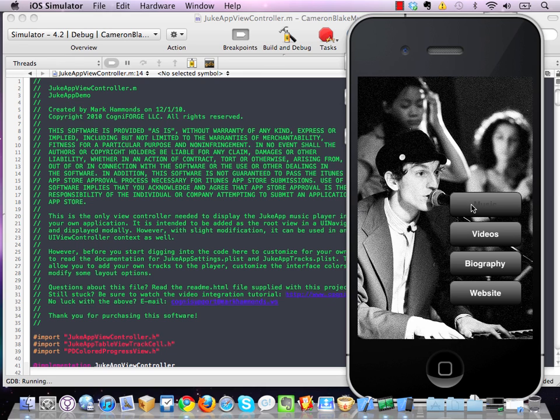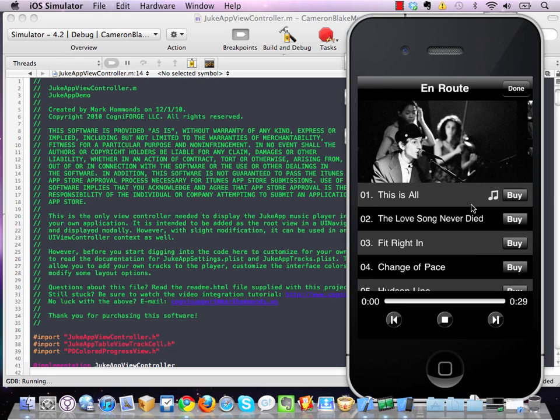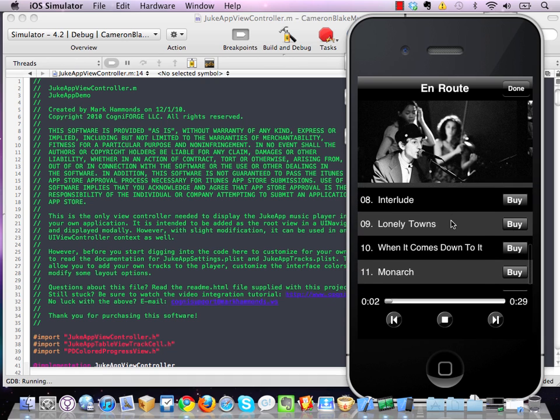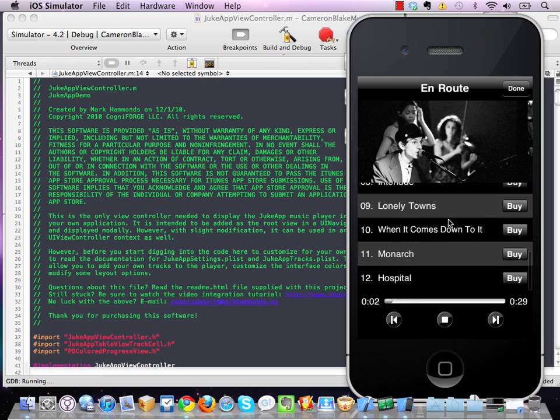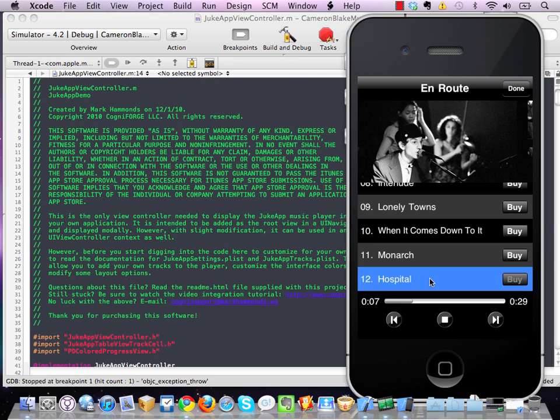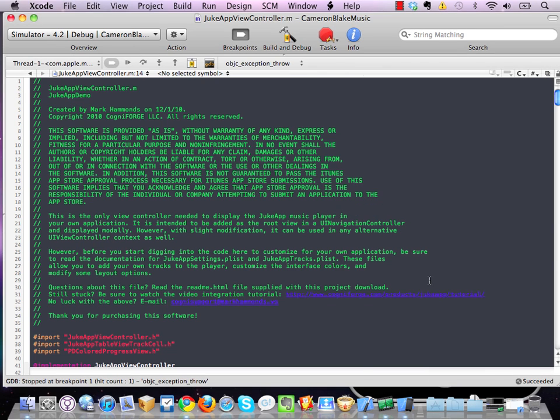So come back to the music player. And select that last song one more time. And again, we have an exception that's been thrown.